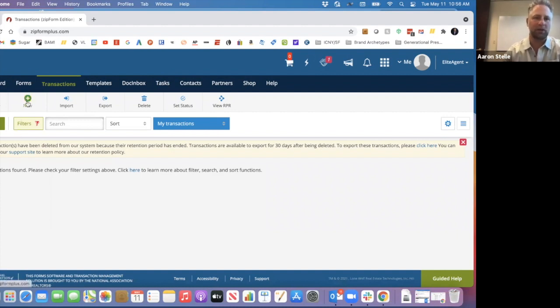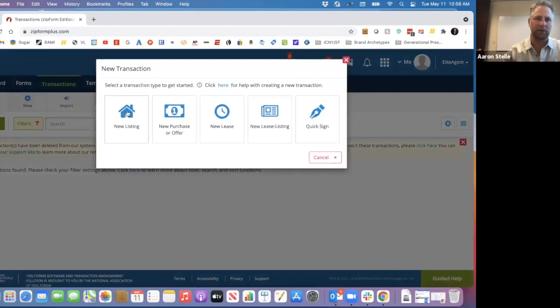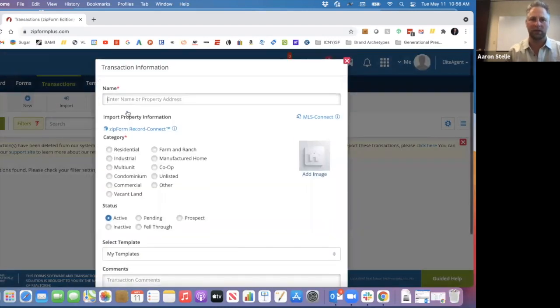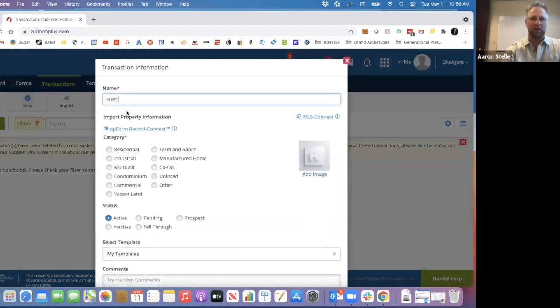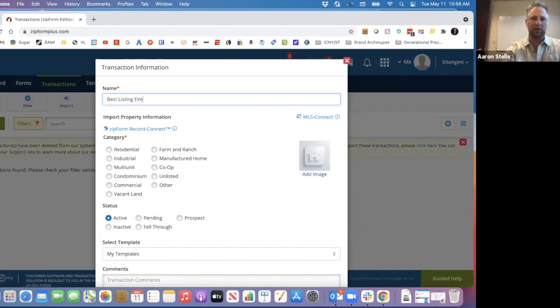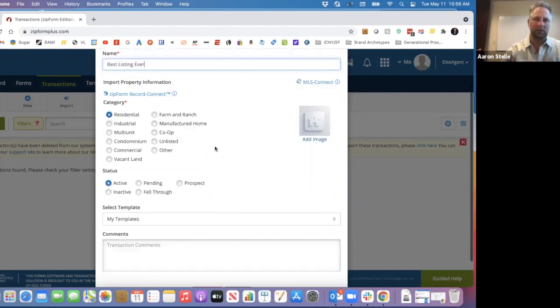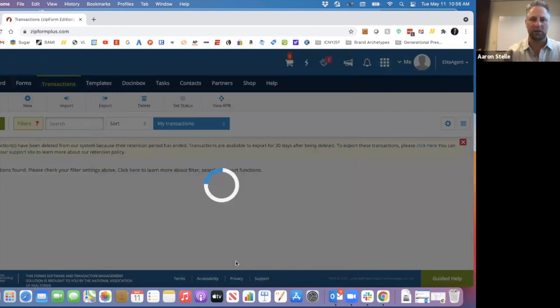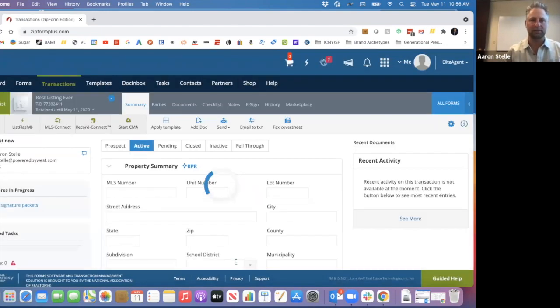Here's how you do it. You come in here and we're going to take our new listing. So I'm going to go ahead and go into listing and it's the best listing ever if I can type. I'm going to say residential and I'm going to come down here and I'm just going to click save.